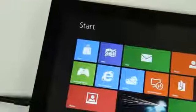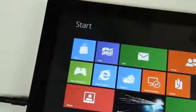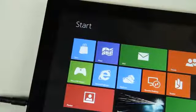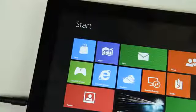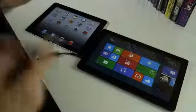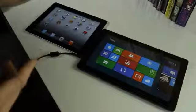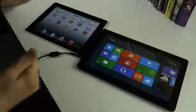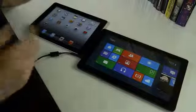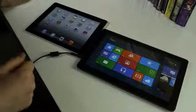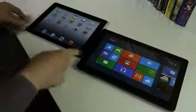Hey, this is Josh from The Verge, and we're taking a look at Windows 8, the consumer preview on a tablet versus the current market leader, the iPad 2 with iOS 5 on a tablet.